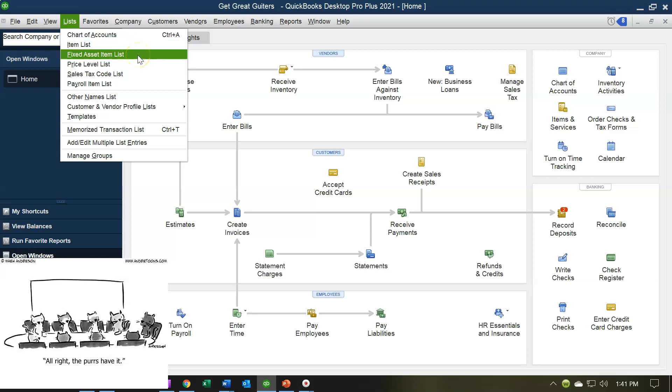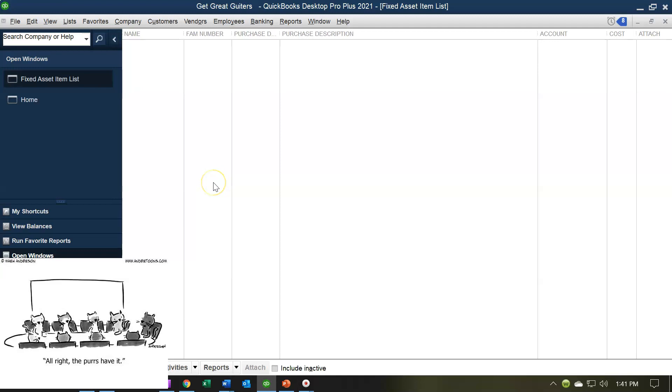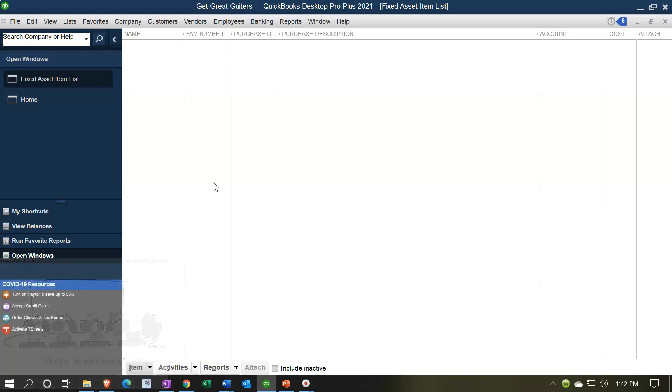Fixed asset items are lists if we're going to be adding the detail for the fixed assets. Those are things like building. You might call them depreciable assets or property plant and equipment, or PP&E for short. Oftentimes, the detail for your property plant and equipment will be housed outside possibly with the use of tax software.